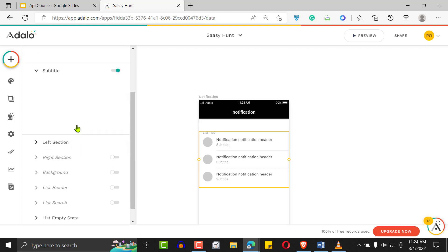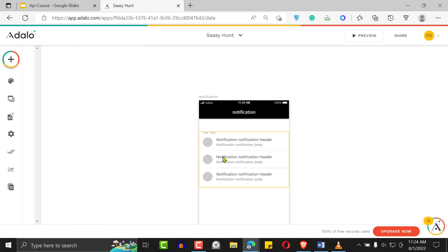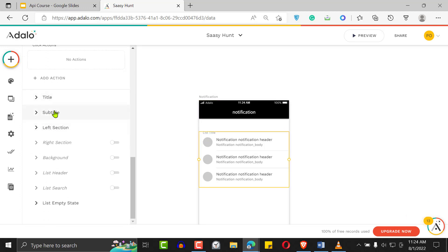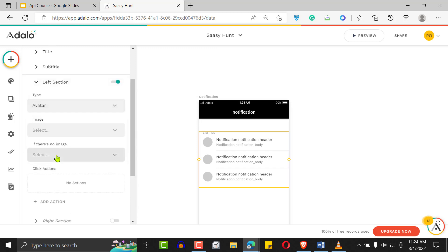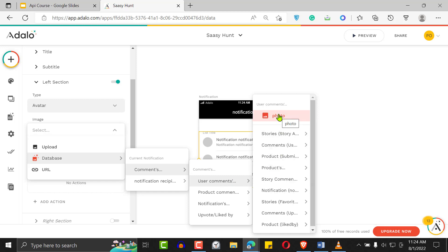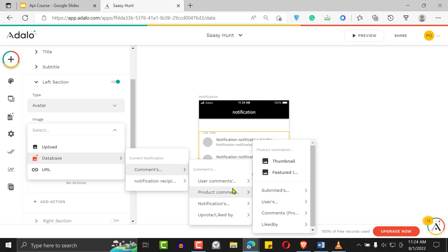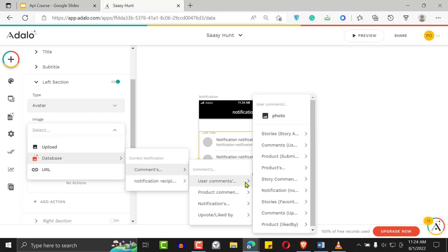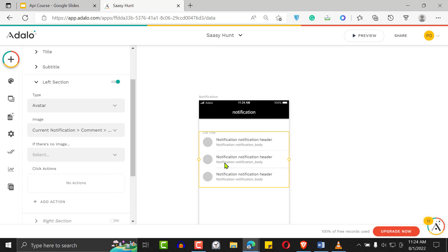Set the title to the notification header and the subtitle to the notification body. For the image, it could be the current logged-in user's image, or the image of the person who left the comment. You could also use the product thumbnail. Let's use the photo of the person who left the comment. You can also set a click action to take users to the screen displaying that product's comments.